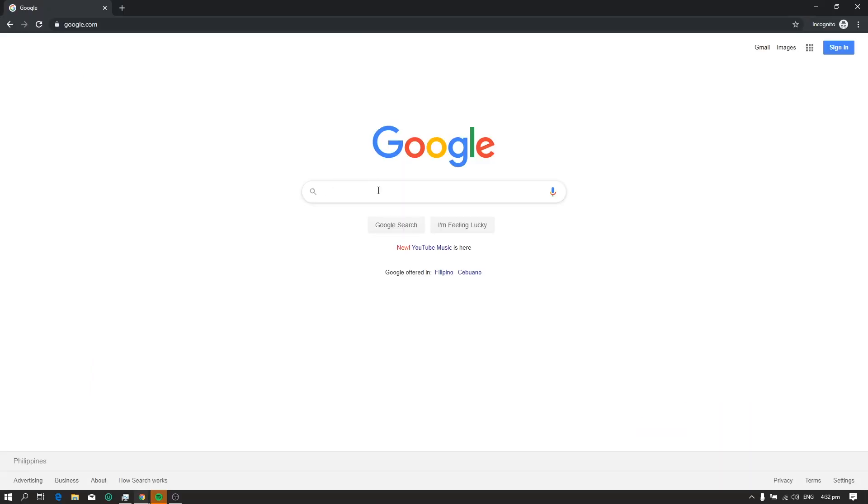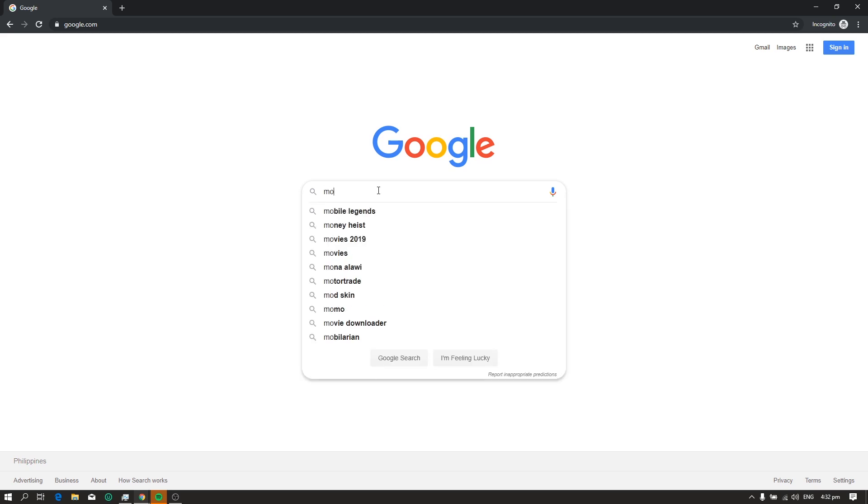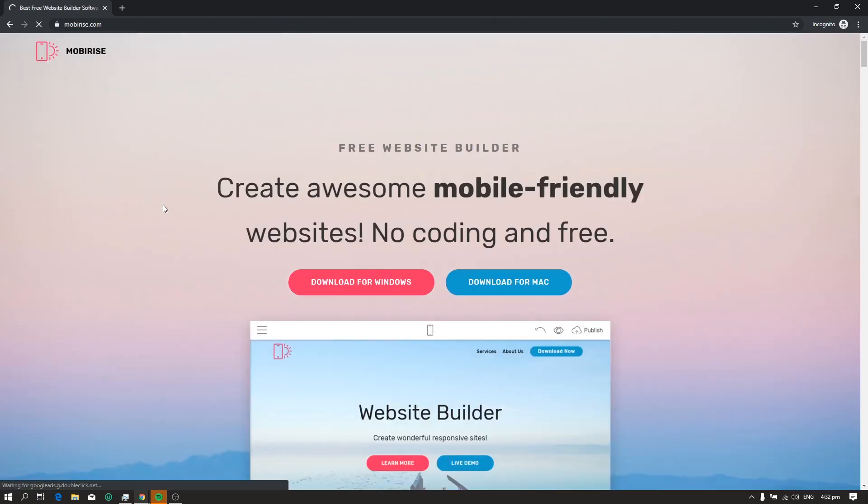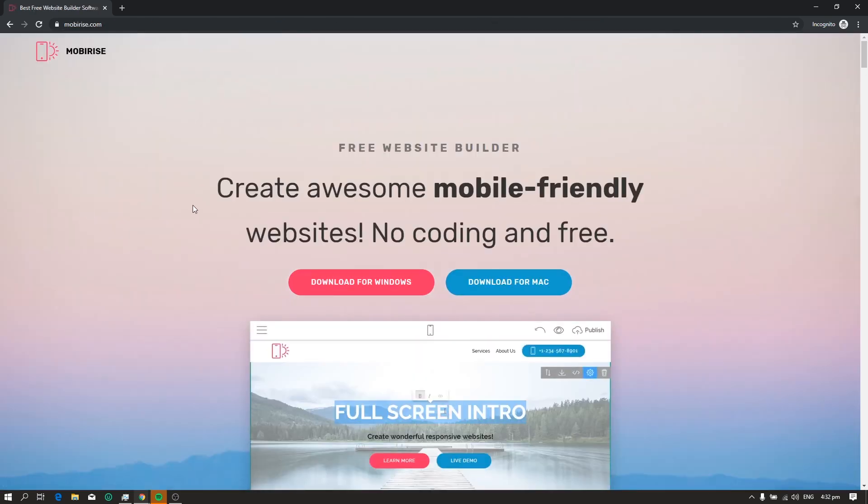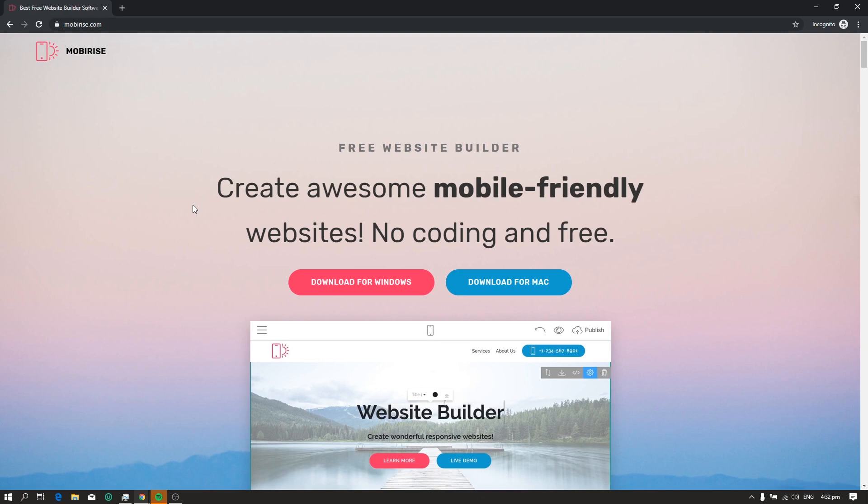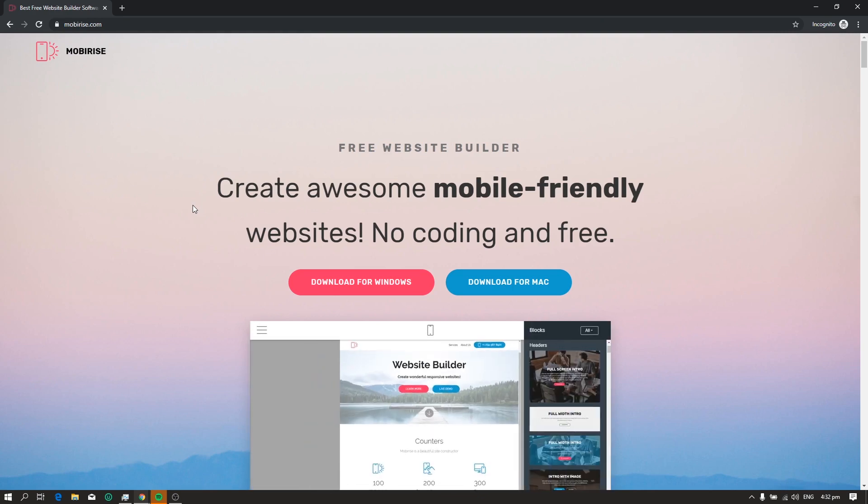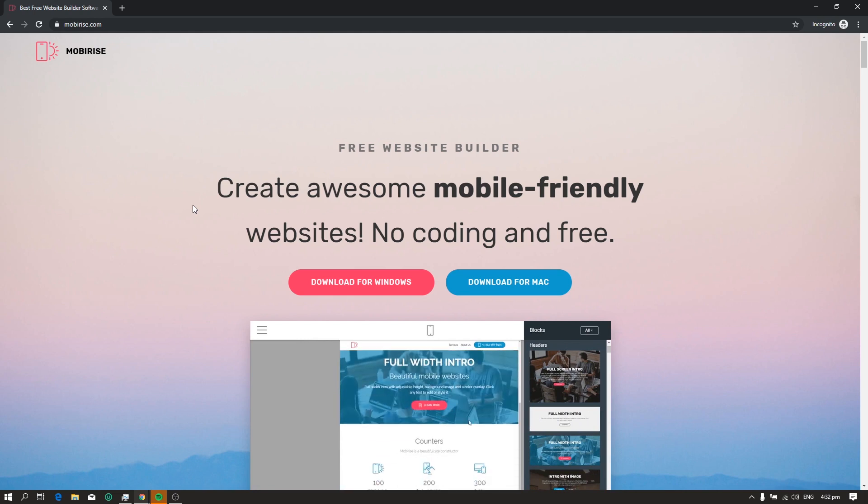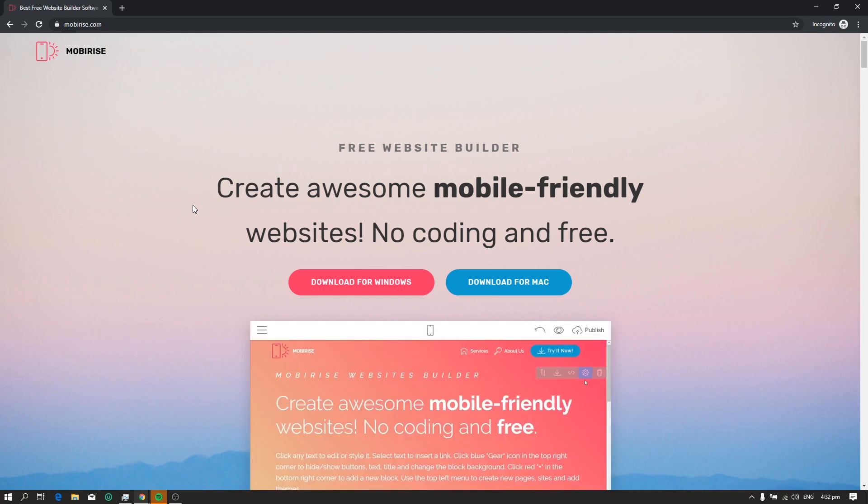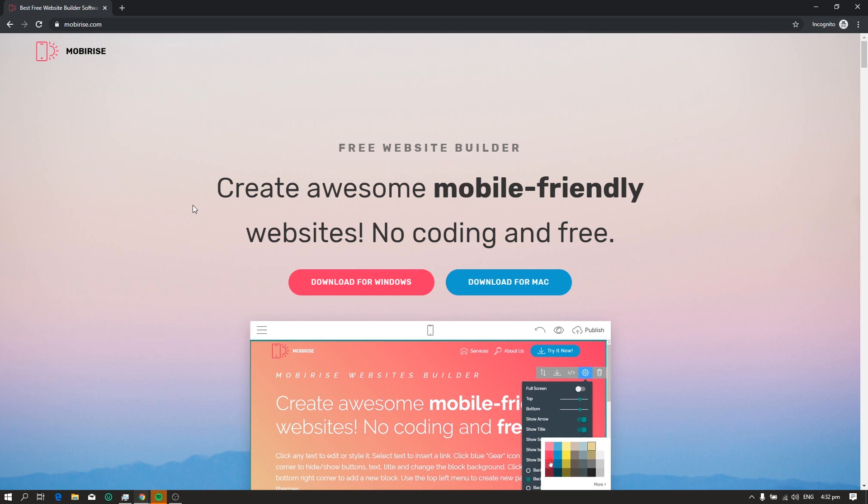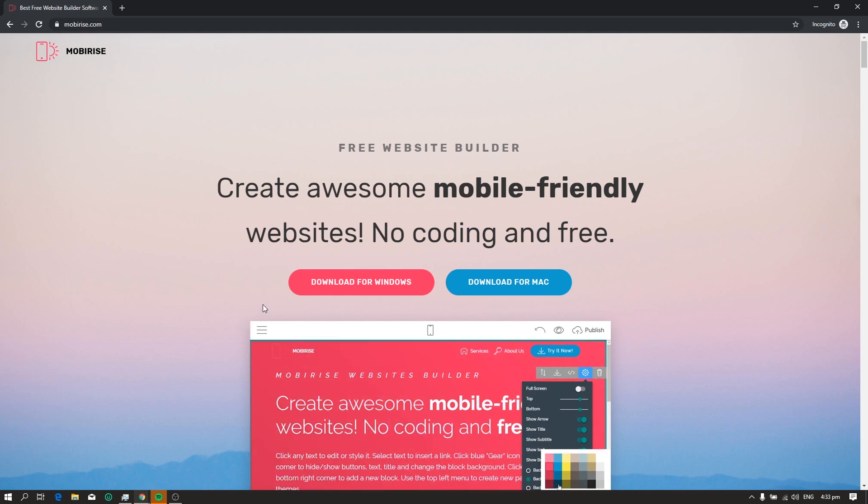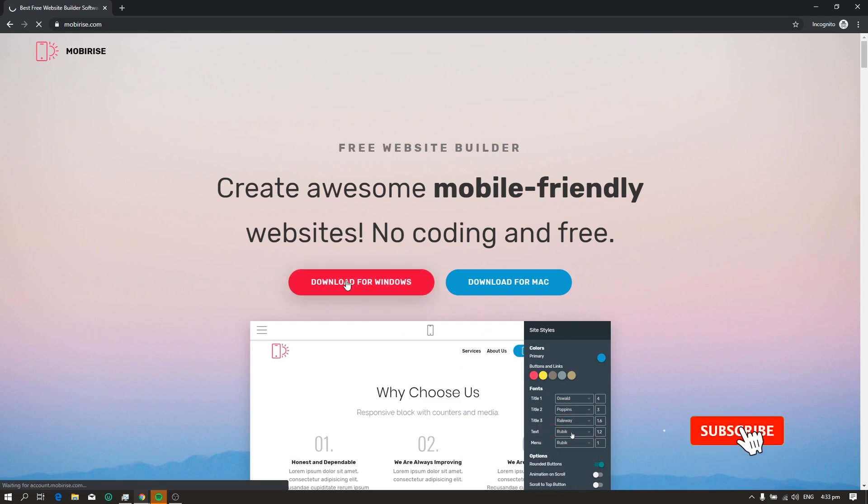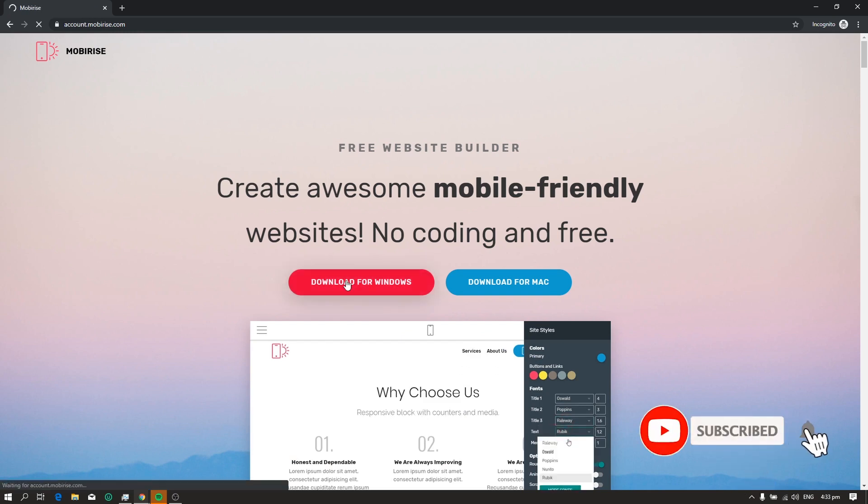First, open your web browser and search for MobyRise. Look for MobyRise.com and click it. Now we're on the MobyRise website. It says here, create awesome mobile-friendly websites, no coding and free. So it means we can create a responsive website which is your website will have a flexible layout, and we can do that without any coding. MobyRise is available for Windows and for Mac. So I'm on Windows so I will download MobyRise for Windows.